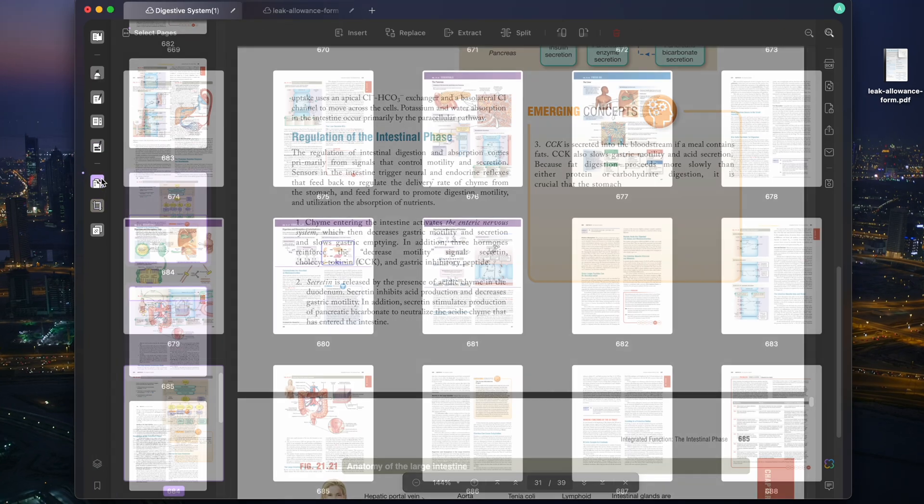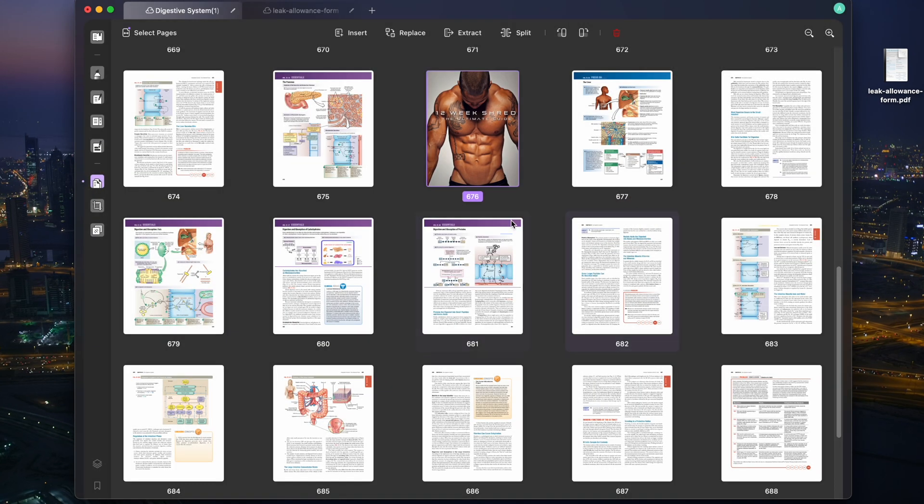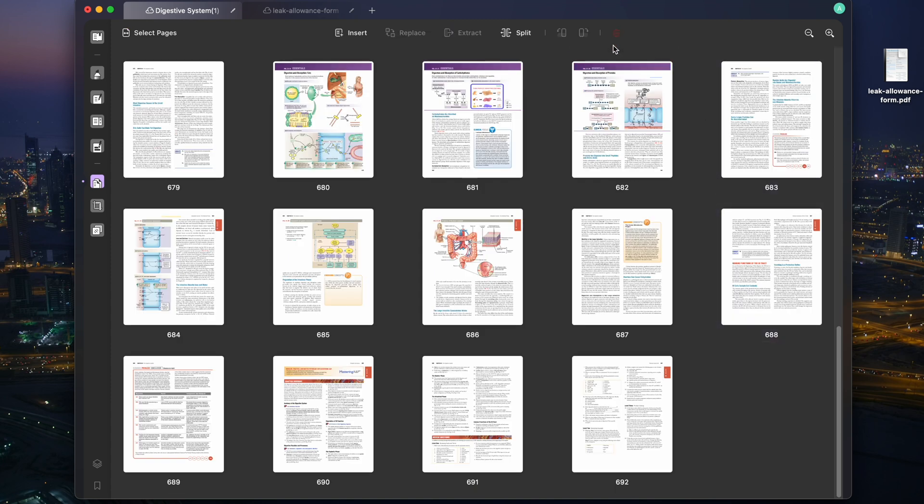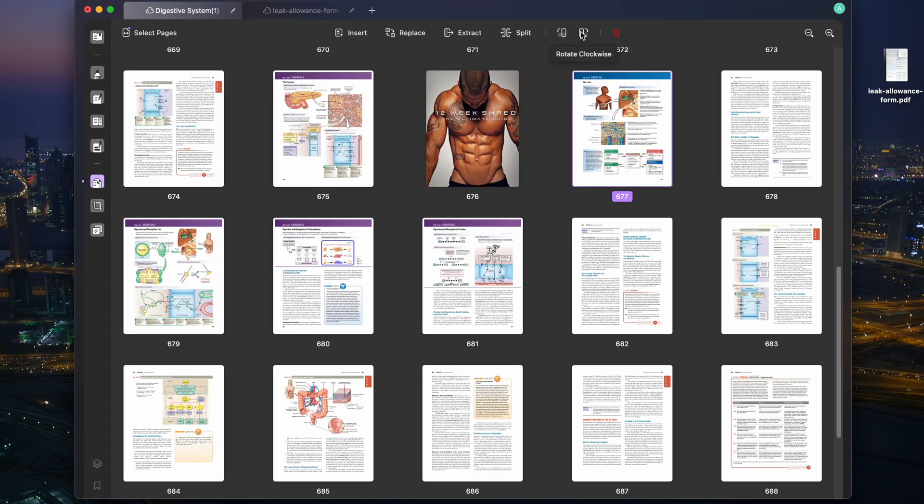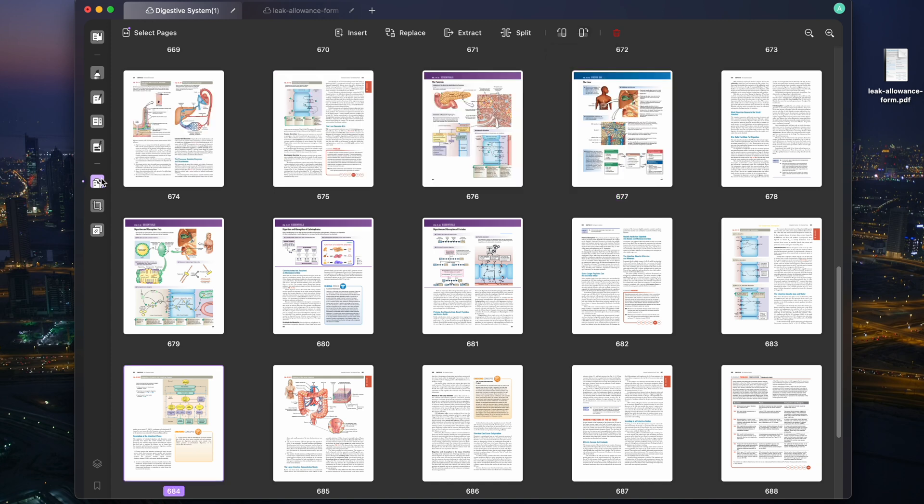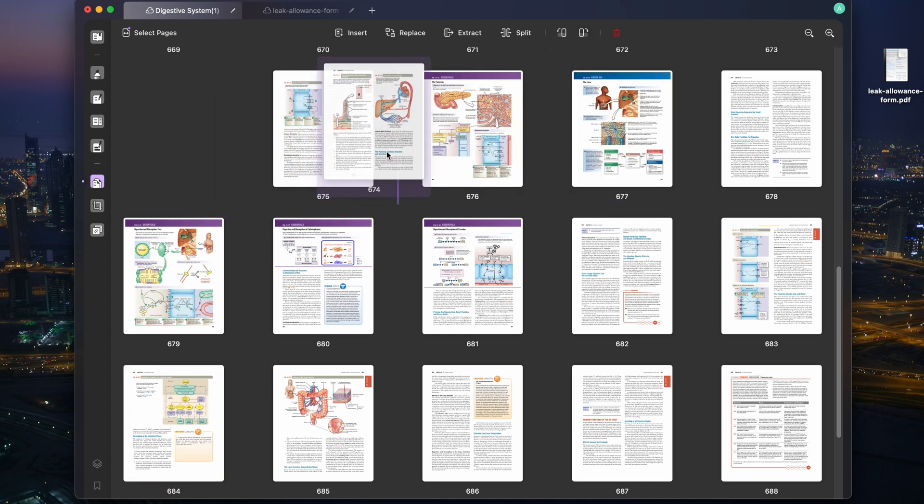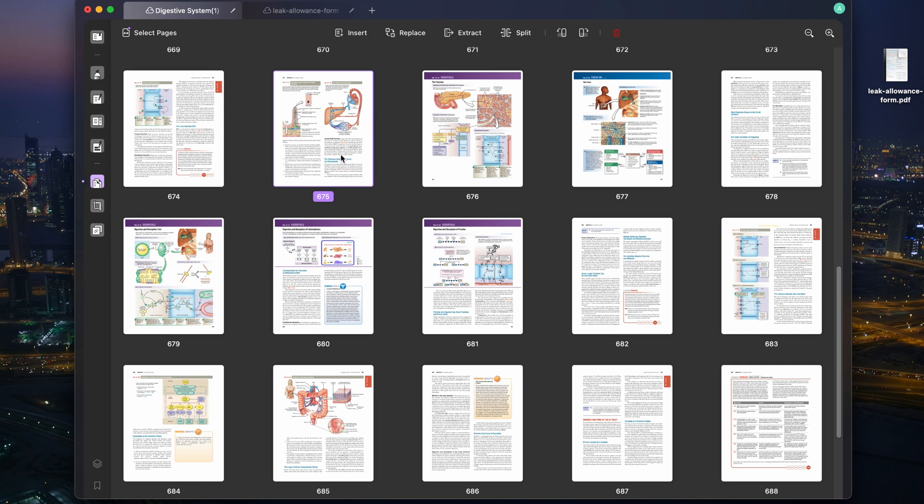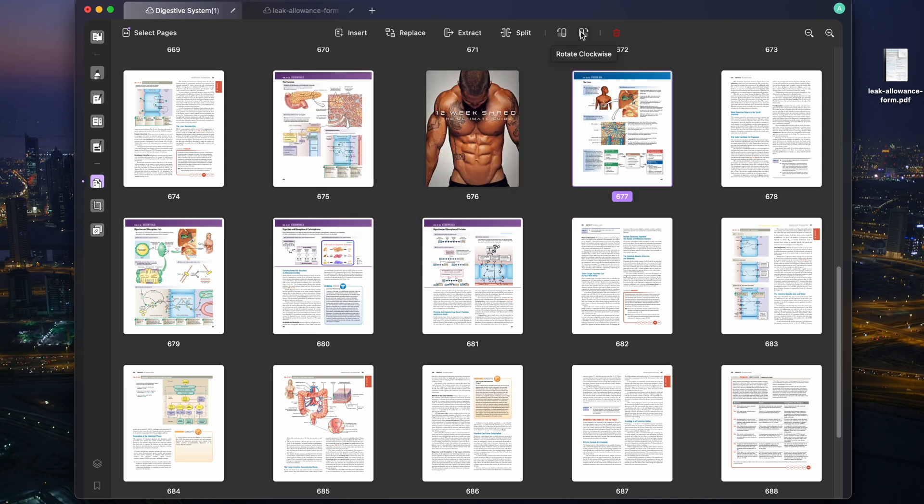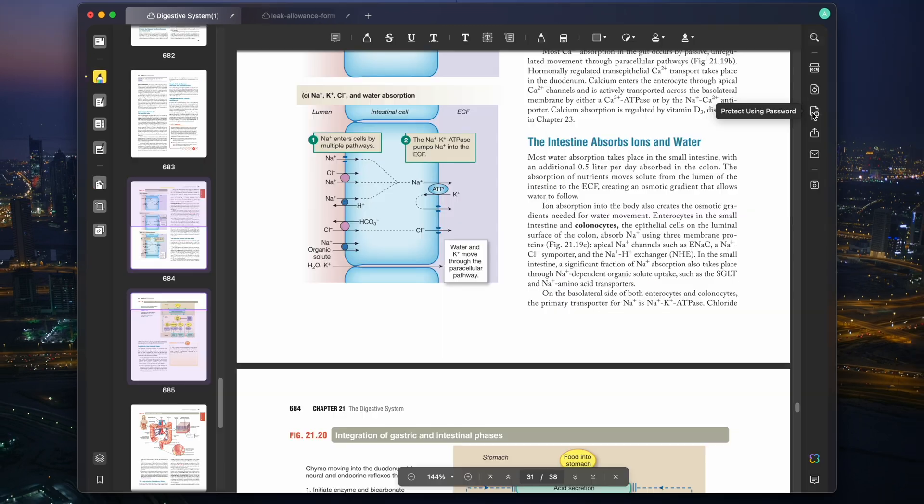With UPDF, users can swiftly insert or remove pages, allowing for easy customization of PDF content. This intuitive interface allows for effortless page rotation, ensuring consistency and tidiness in the final document, and can also replace pages with those from other PDF documents, streamlining the process of updating and refining content within a PDF.